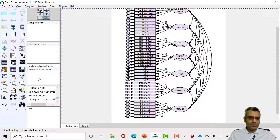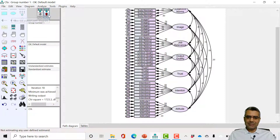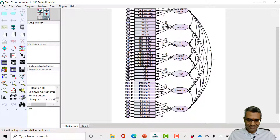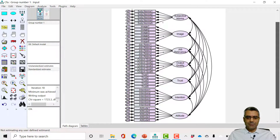I closed the output. Now you can see I cannot make any changes in the model because I'm in output mode — when the red button is selected you can only view results. To make changes you need to go back to input mode by clicking the gray button. Now all tools are available. I delete attitude 6 and run the model again by clicking 'Calculate Estimates.'